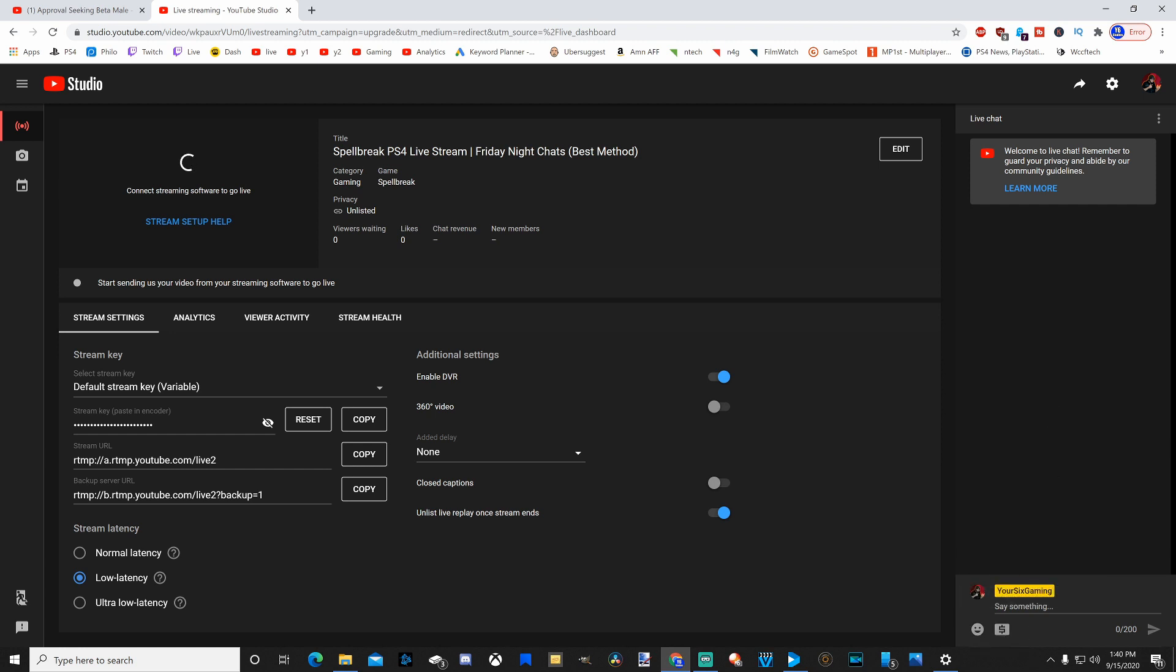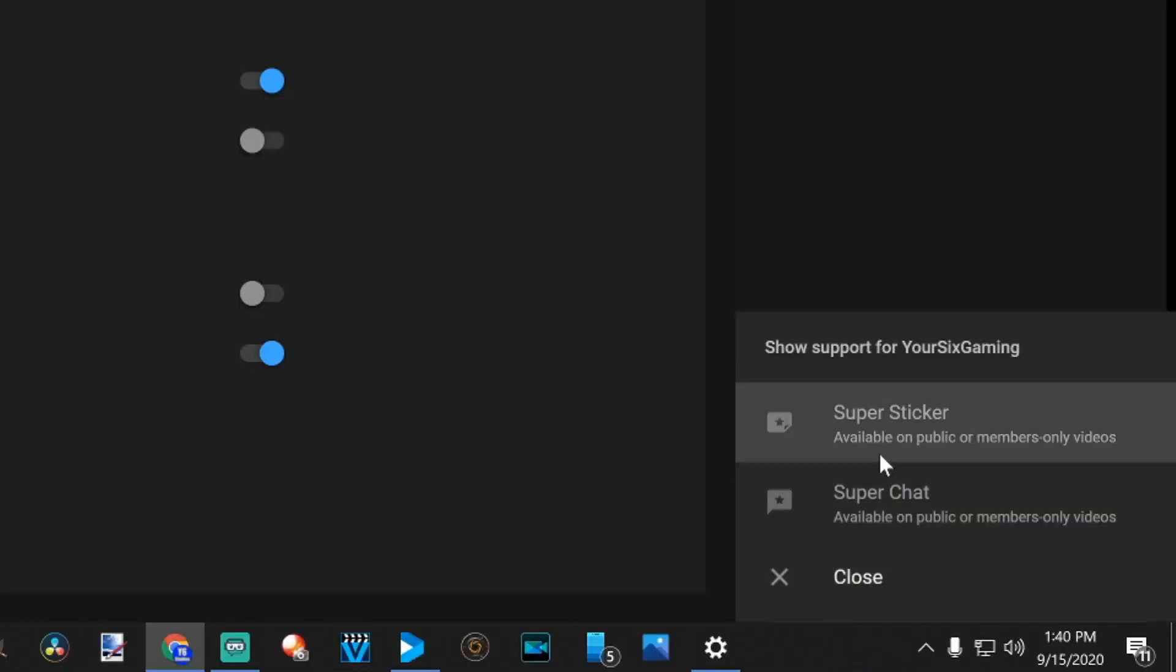And if you are monetized, you have the option on YouTube to go to this little money icon. And anyone will be able to see this when they're on your live stream. And they can donate through super stickers or super chats.